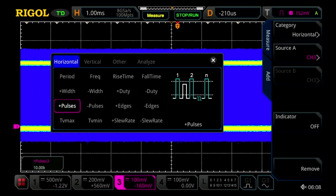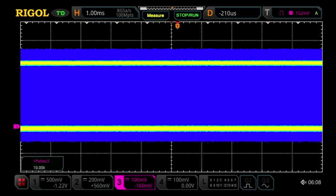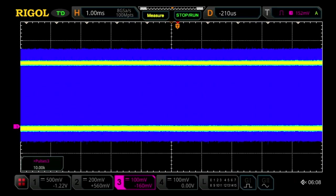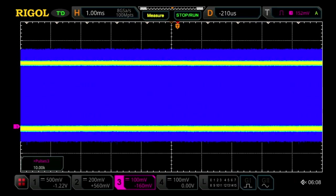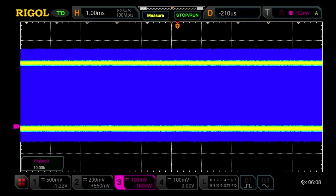Here we can see we're measuring 10,000 pulses. That's one pulse every microsecond within this 10 millisecond display window. So those measurements can be made up to millions because of the hundred million point memory depth that can be shown within the display.